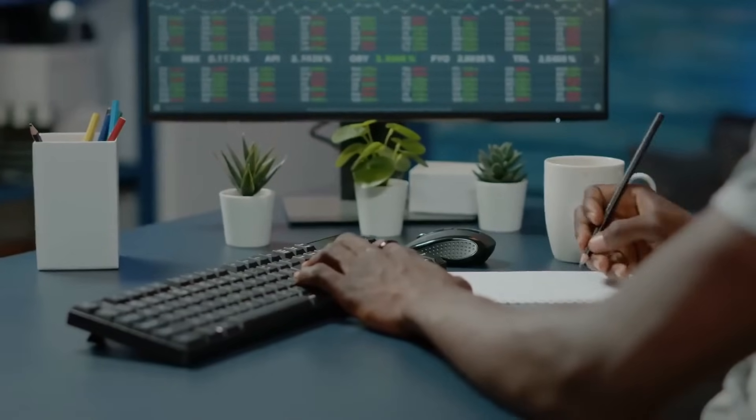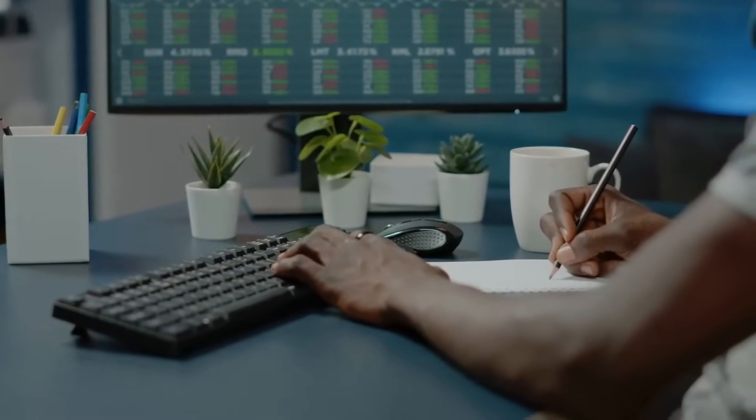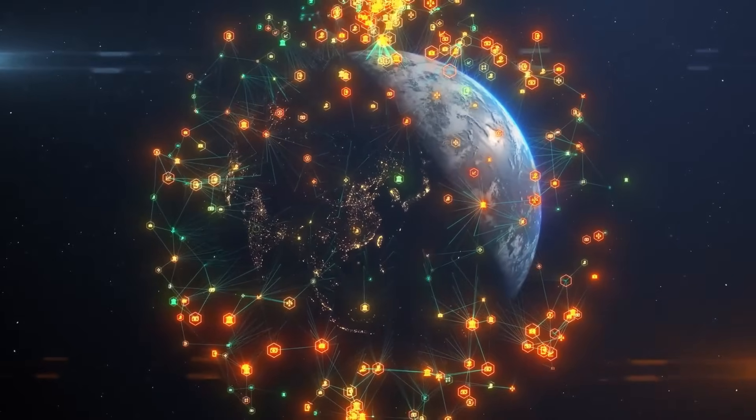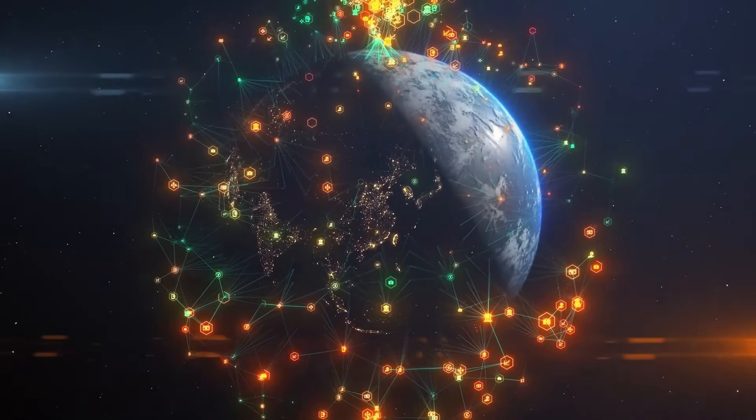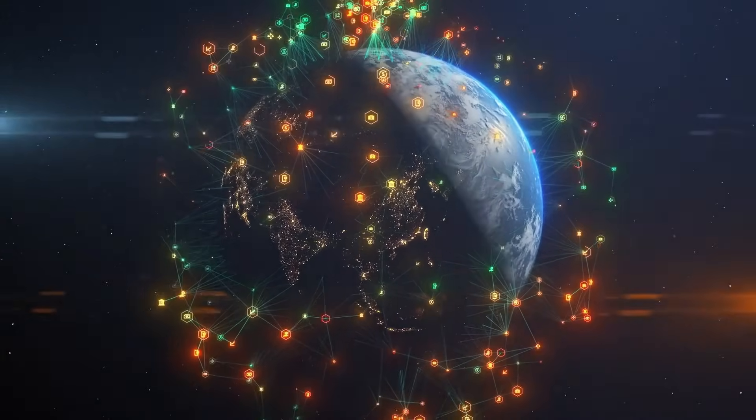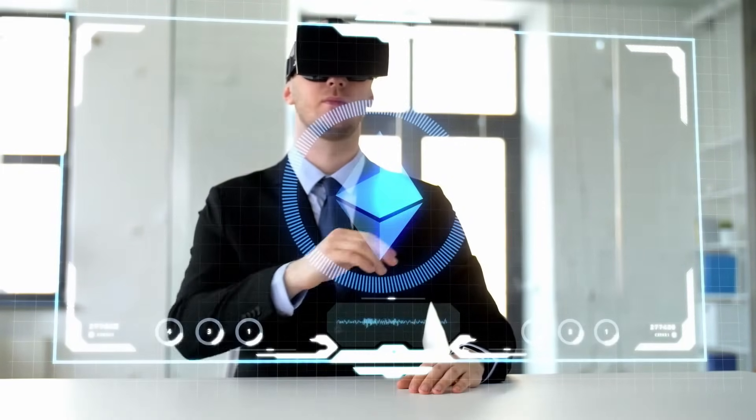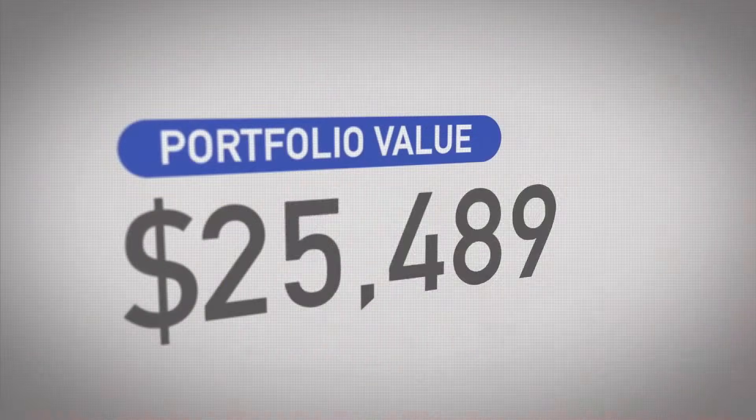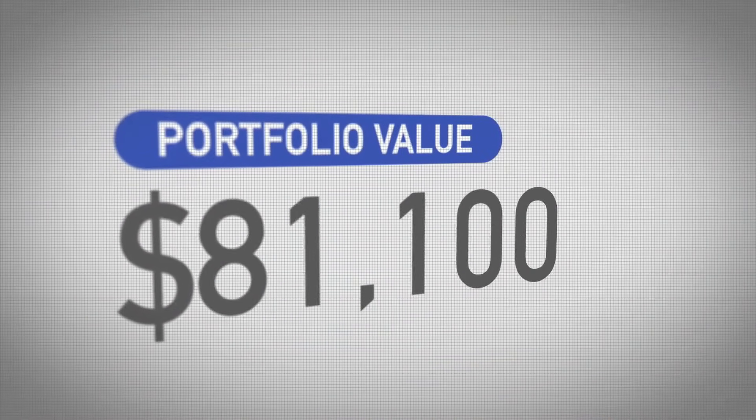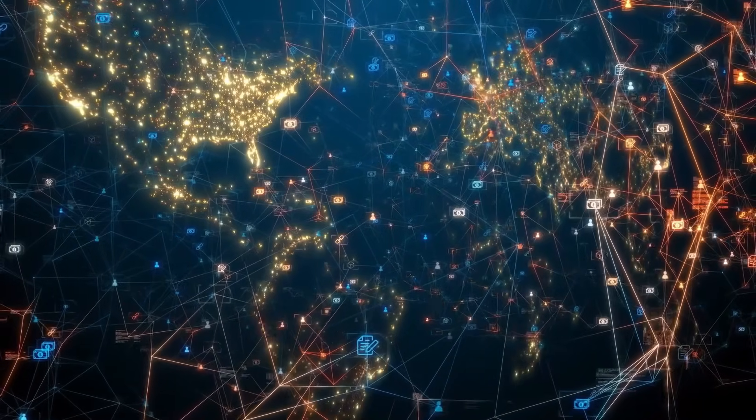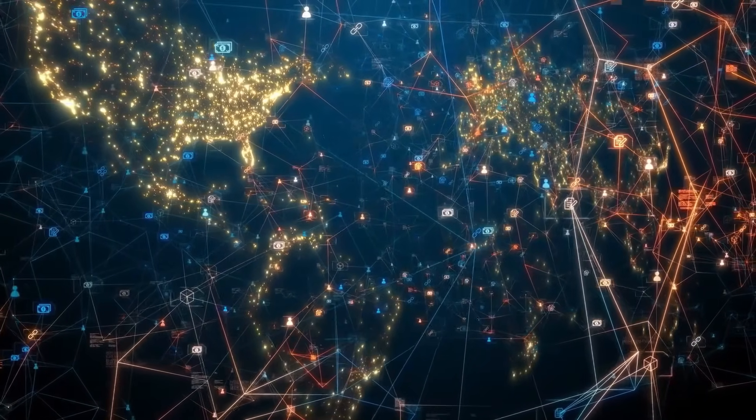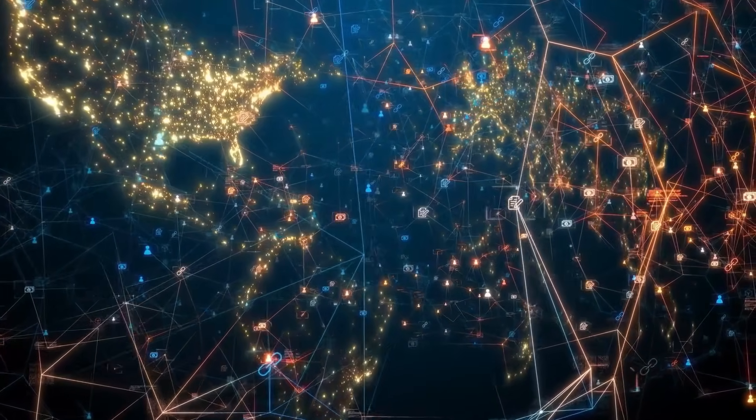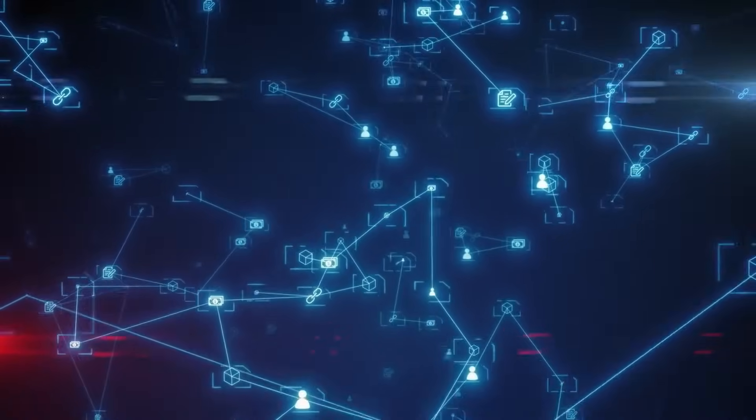Looking ahead, investors are keenly observing the market dynamics surrounding PepeCoin and its performance in the wake of the Binance listing. With the meme coin sector gaining momentum and exchange support playing a crucial role in driving price action, PepeCoin's future trajectory remains subject to continued investor interest, market trends, and regulatory developments.